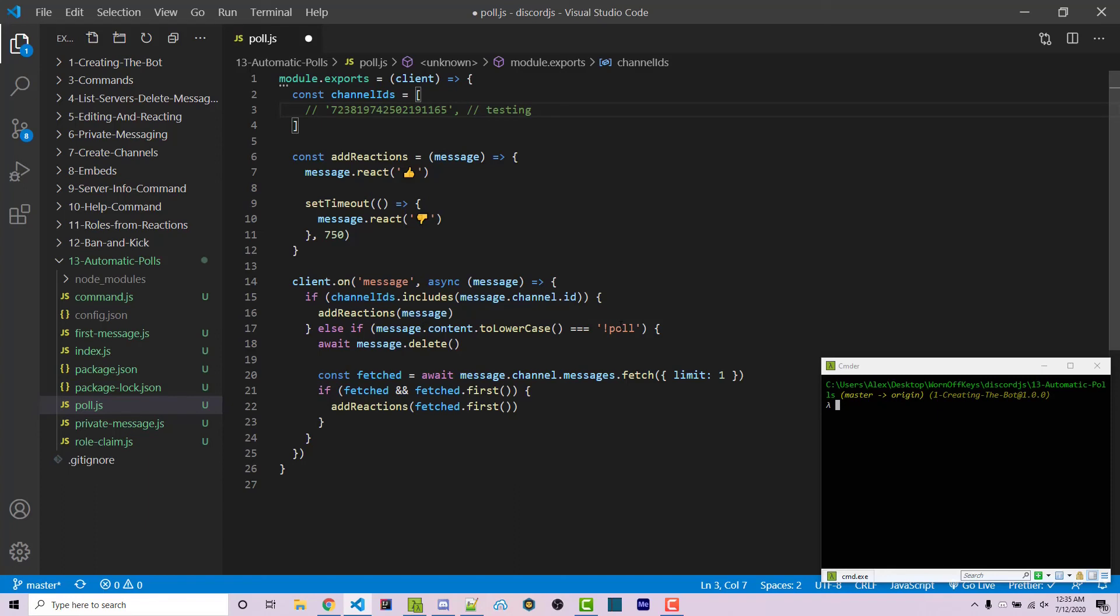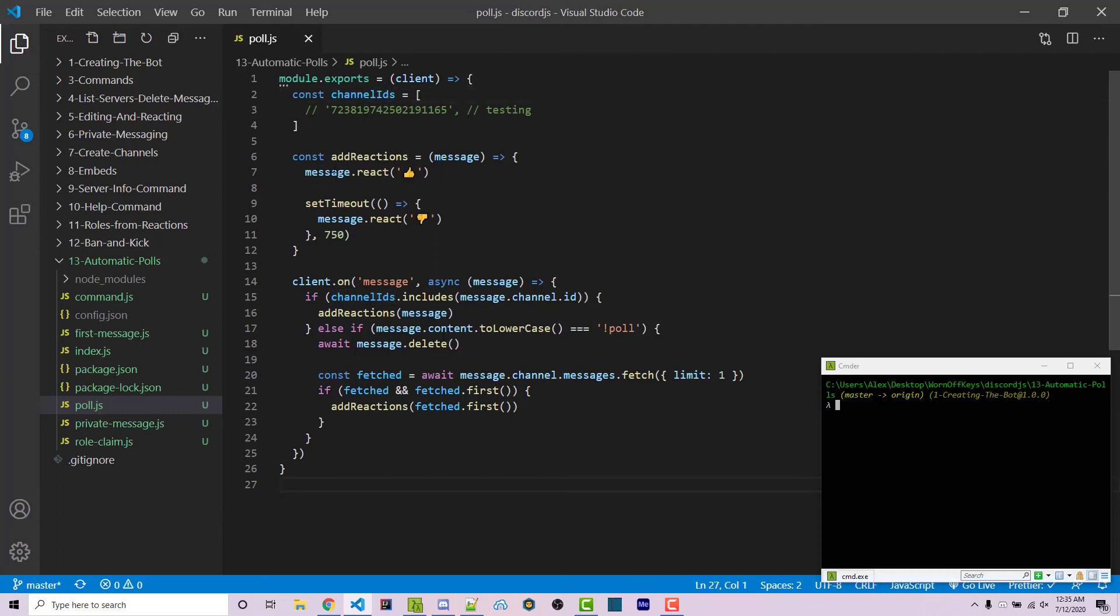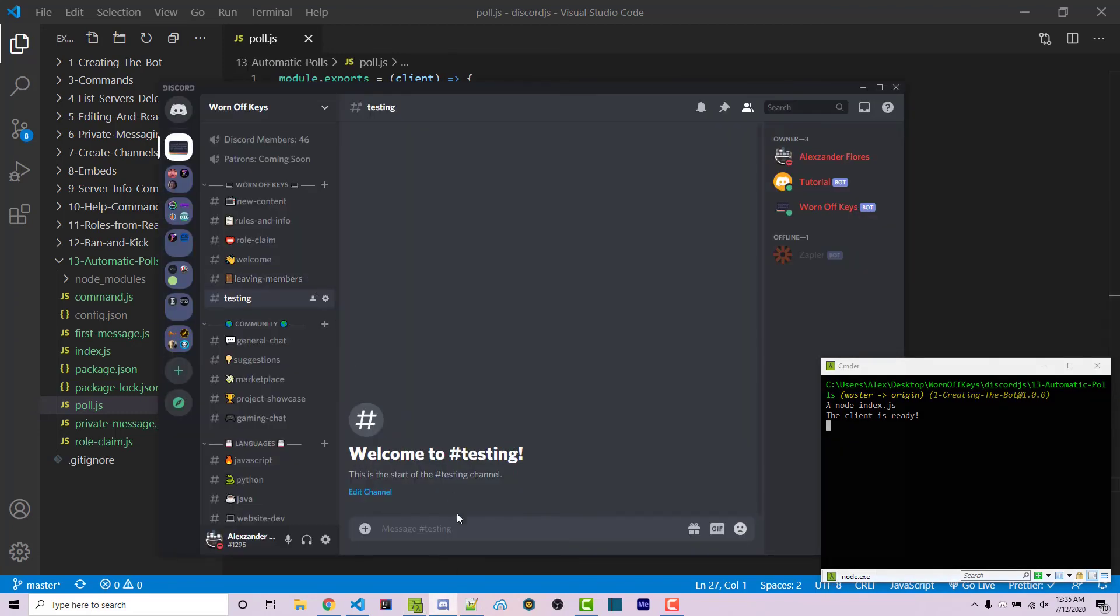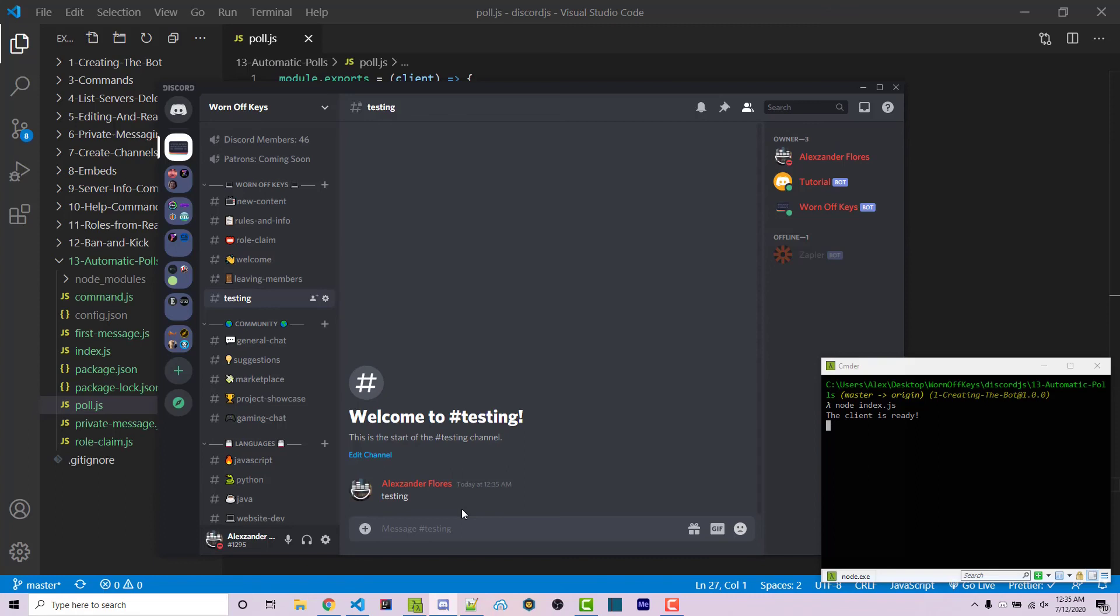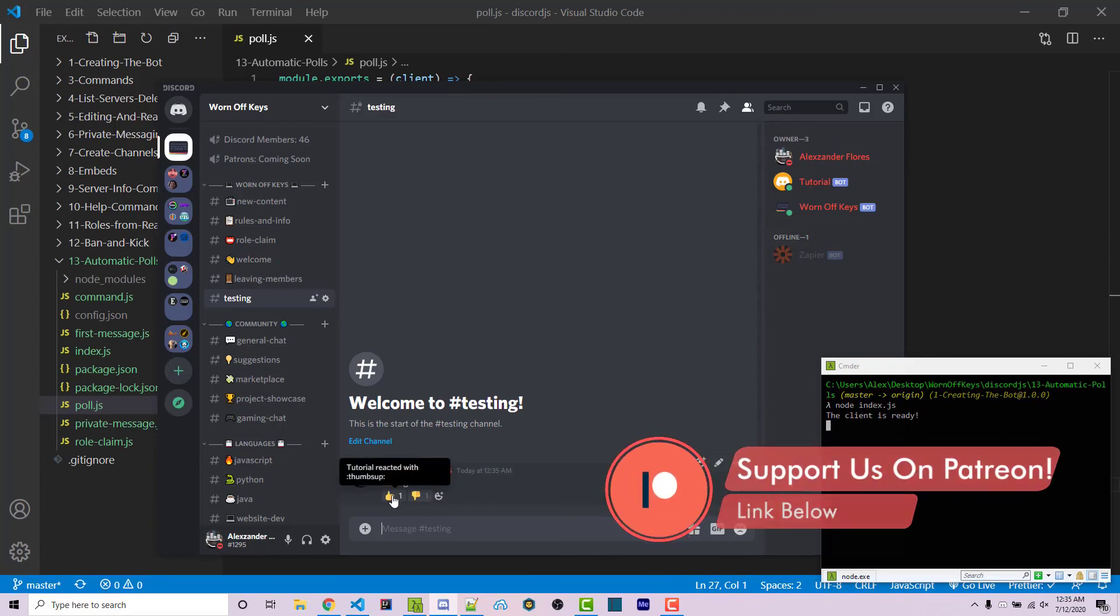If we had that line uncommented on line three, then every message we sent to the channel would have those, and that negates the purpose of the poll command. This is typically going to be used when people are talking in other chats not used within the channelIDs. We can save this and run it with node index.js. Going back, if I say testing, we should see no reactions being added automatically, as expected. We can then say exclamation point poll and it automatically removes that message and adds thumbs up and thumbs down. You can give any specific role access to this, that's up to your own implementation.